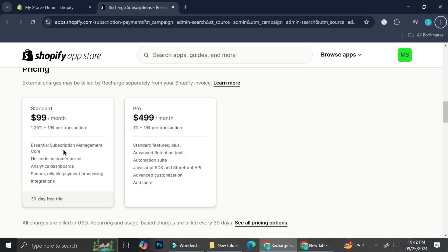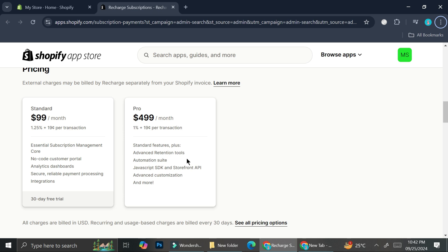Here are some of the benefits with the standard plan: you'll be able to get essential subscription management, core no-code customer portal, analytics dashboard, secure reliable payment processing, and a 30-day free trial.